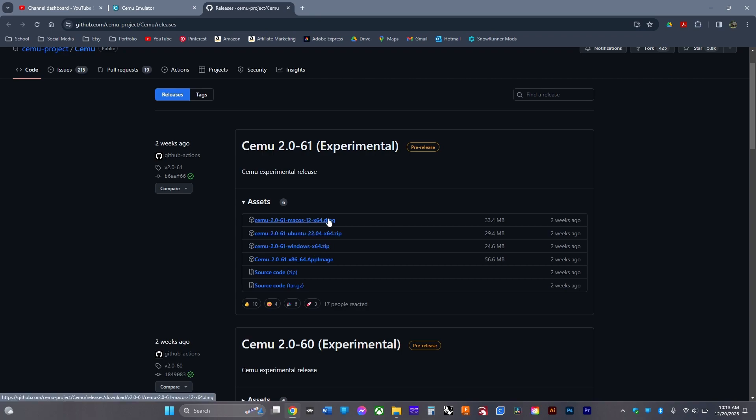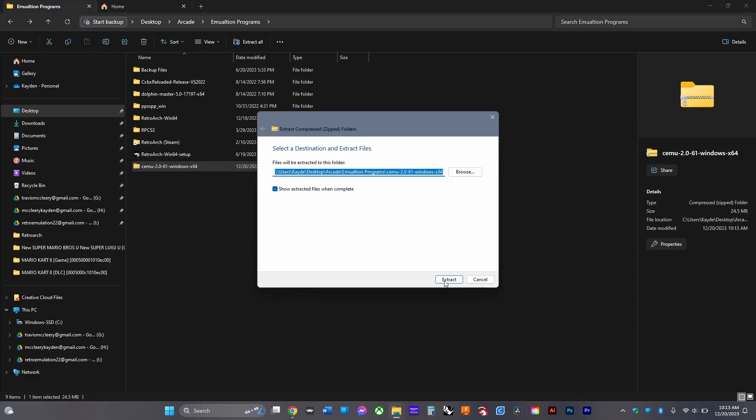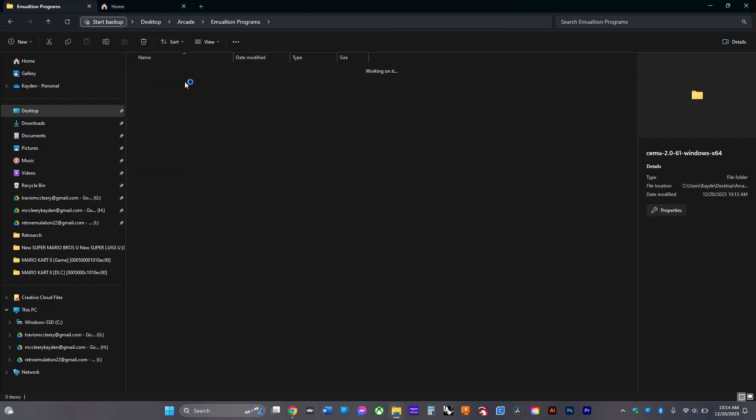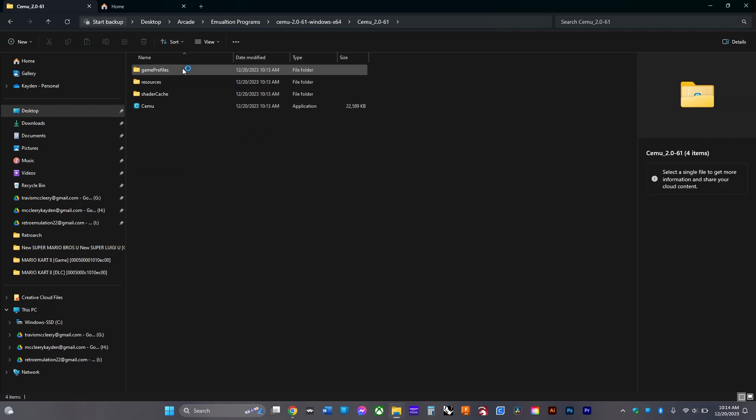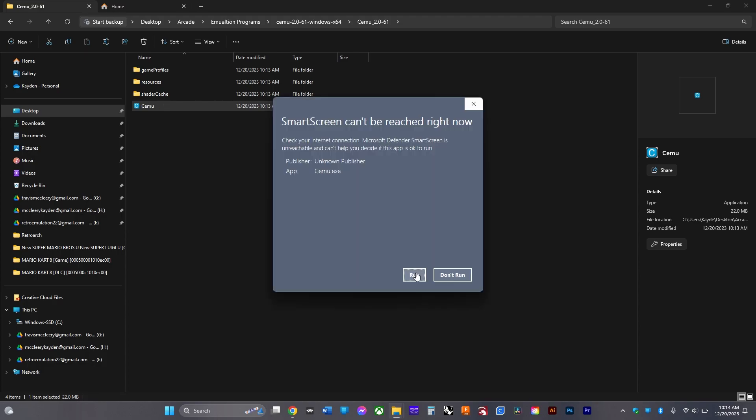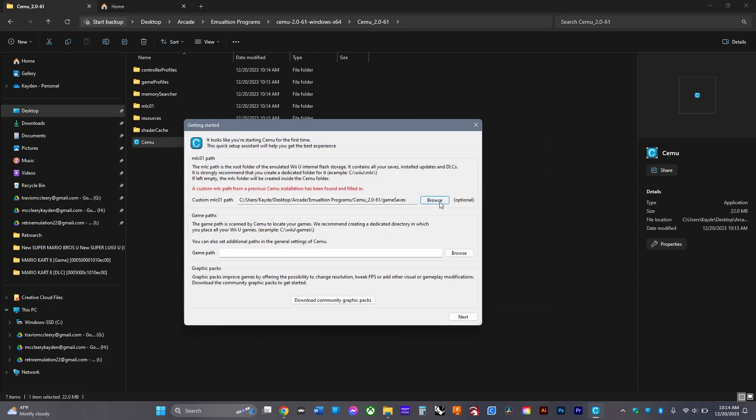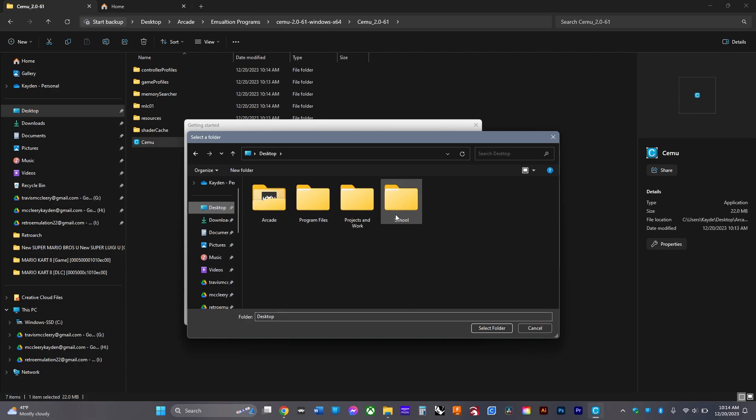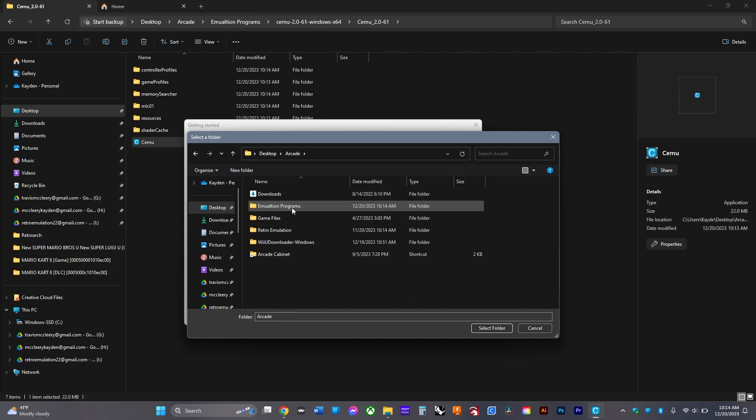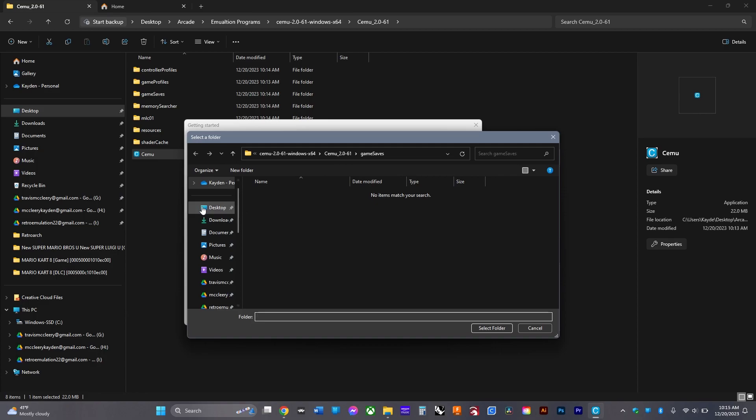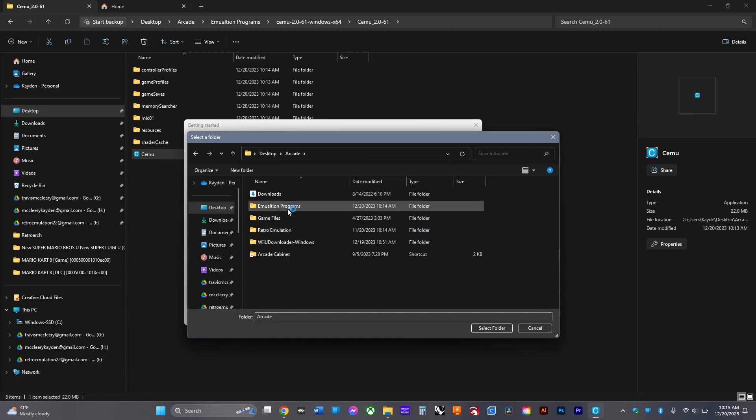Extract the files, then delete the zipped version. Navigate through the folders and open it. Click run. This will be where all your DLCs and game saves will be stored, so find a spot. Then select where your games are going to be.